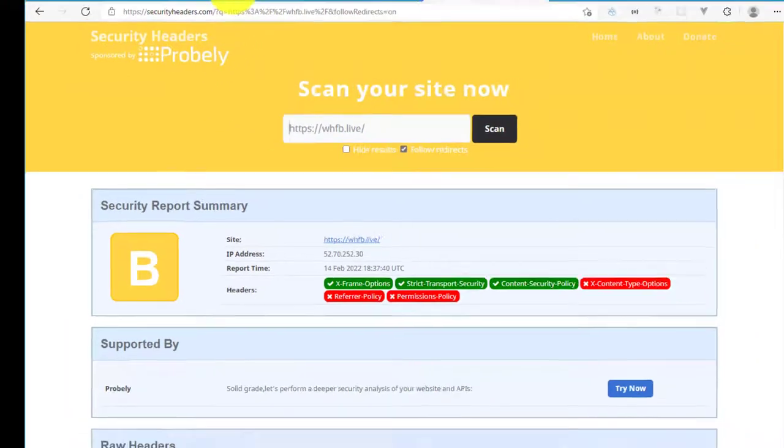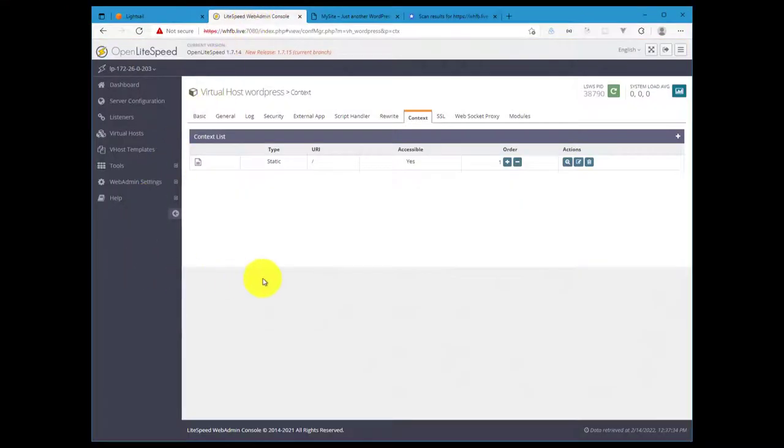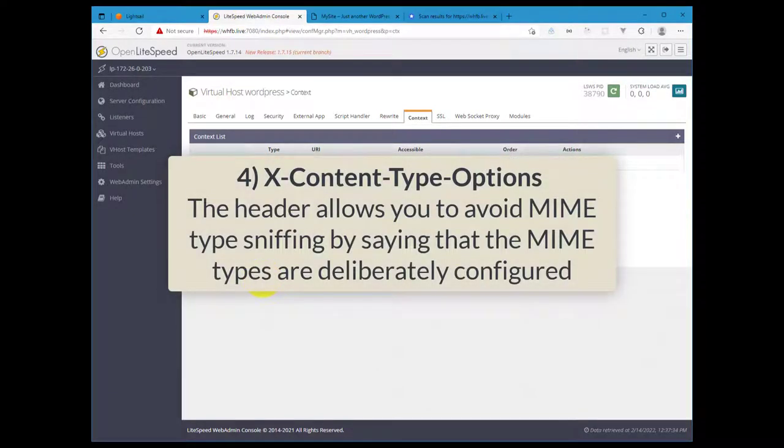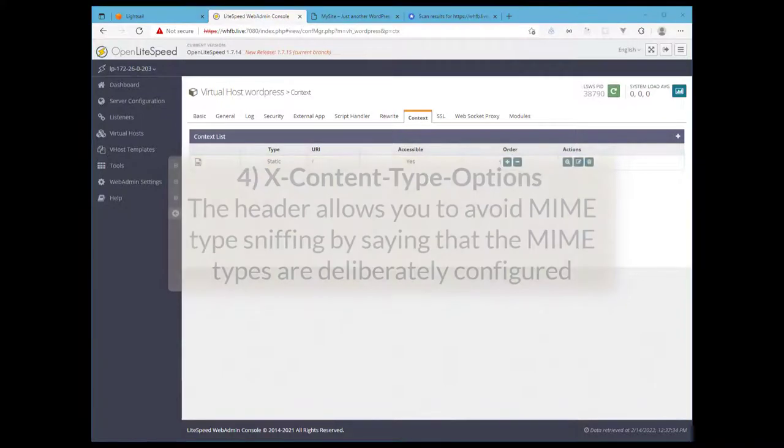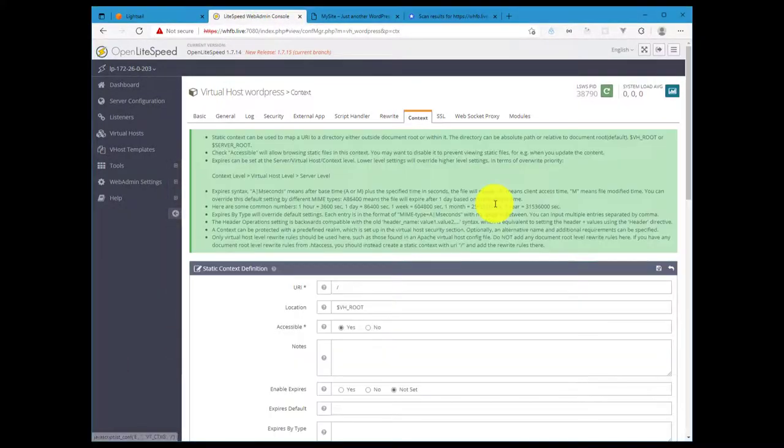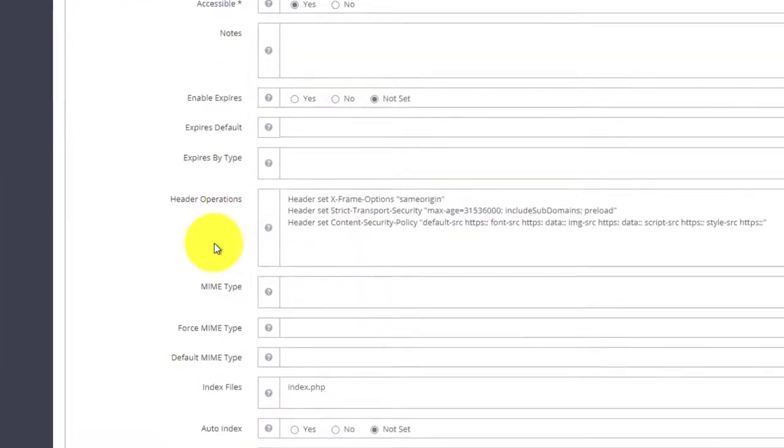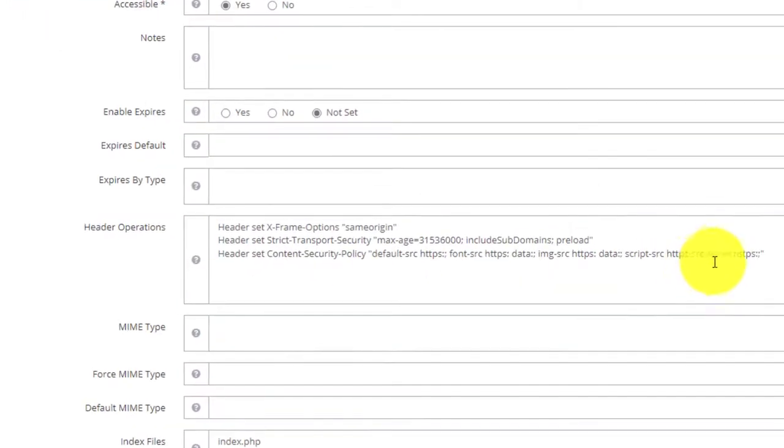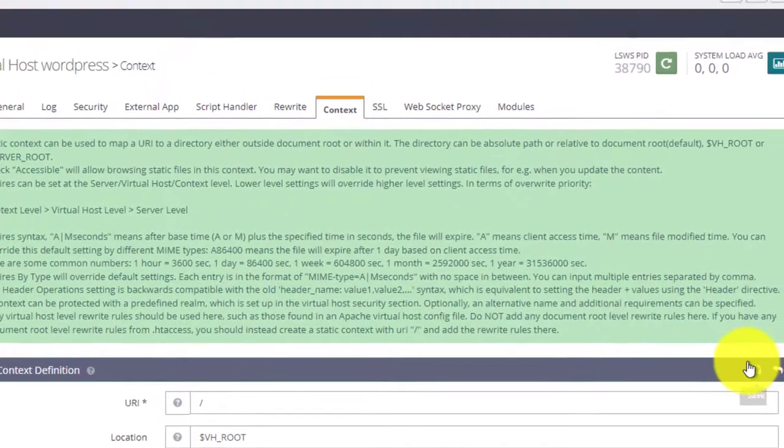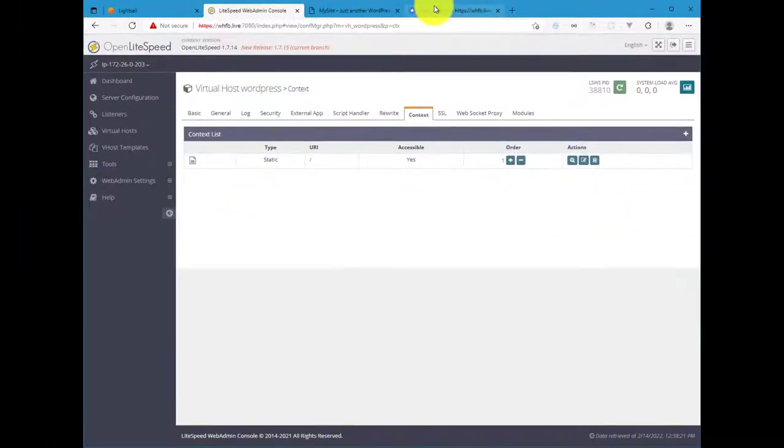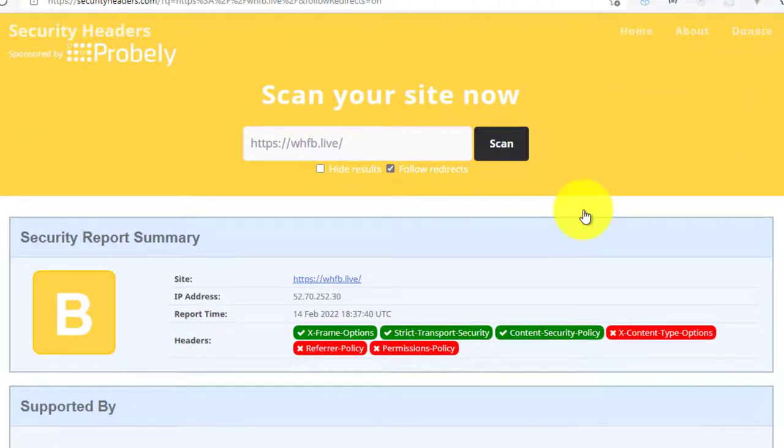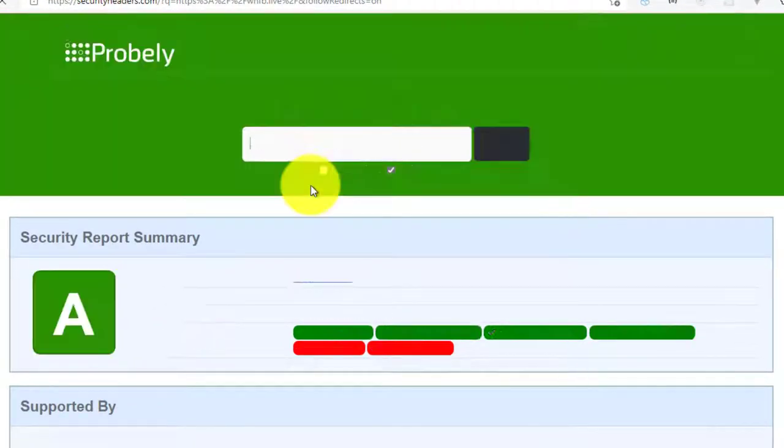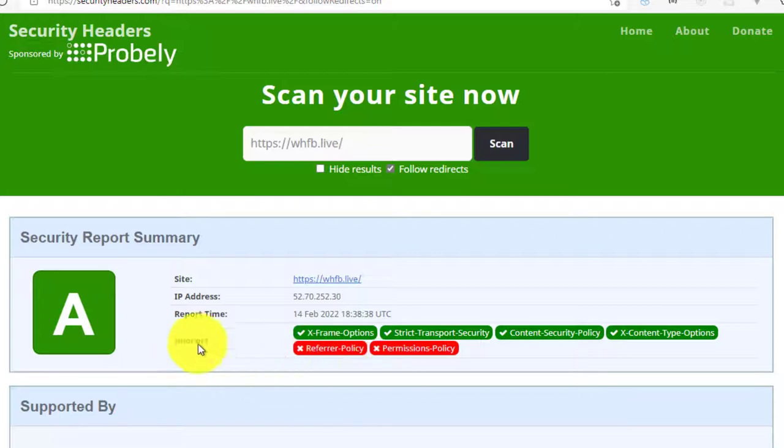Now we have a few more to go, so let's go ahead and get on to the next one. This will be X-Content-Type-Options. This header allows you to avoid MIME type sniffing by letting the browser know that MIME types are deliberately configured on this server. So we are going to again go into the edit for our context header operations section and then add the X-Content-Type-Options directive. Hit save, restart, and then let's test our scan again. X-Content-Type-Options is now enabled and our grade has improved to A.